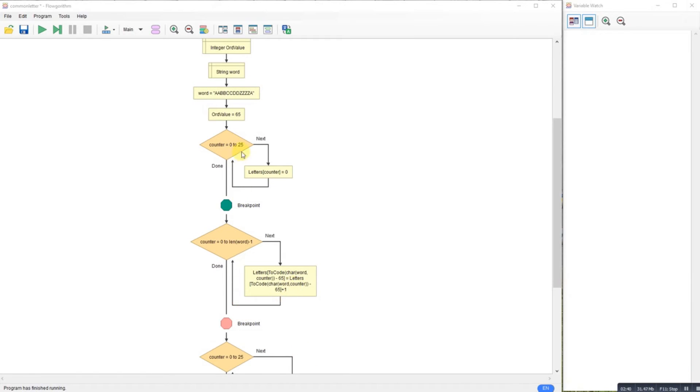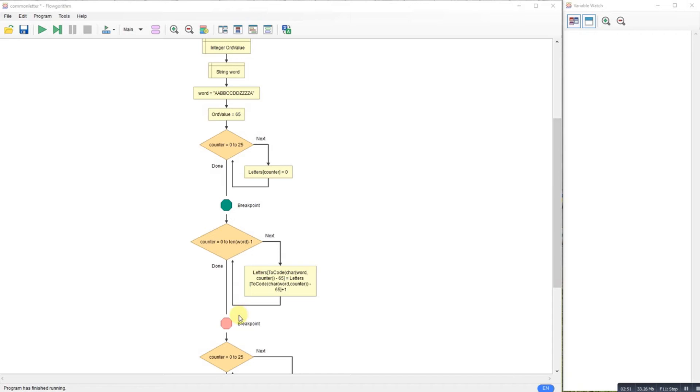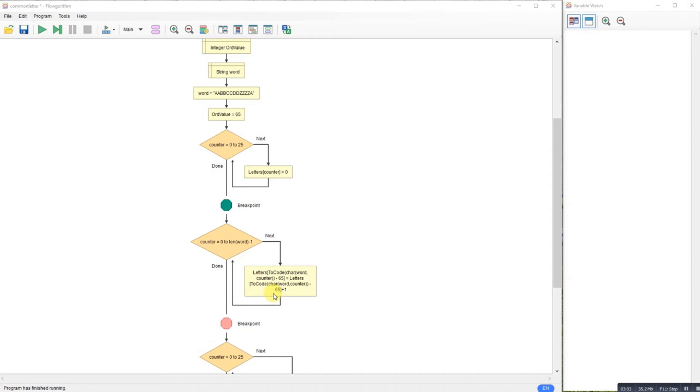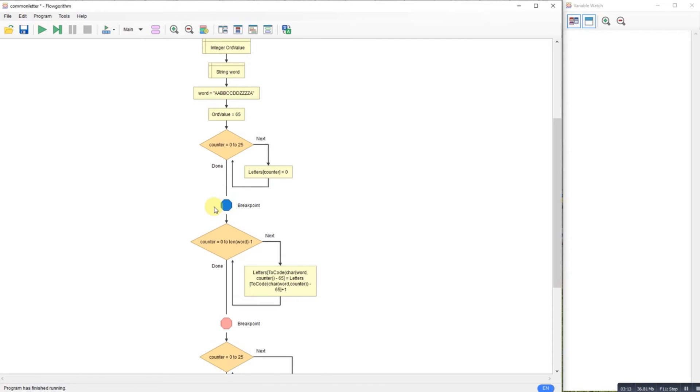So if I'm at A, A is 65, so 65 minus 65 is 0. And then when we look in our array, letters array 0 will be where I store the value—how many A's there are—so I'm adding 1 to it. If I do B, B would be 66, so 66 minus 65 for the capital A leaves me with 1, so my array would have a 1 in position for B. So let's just run that bit through so you can see.